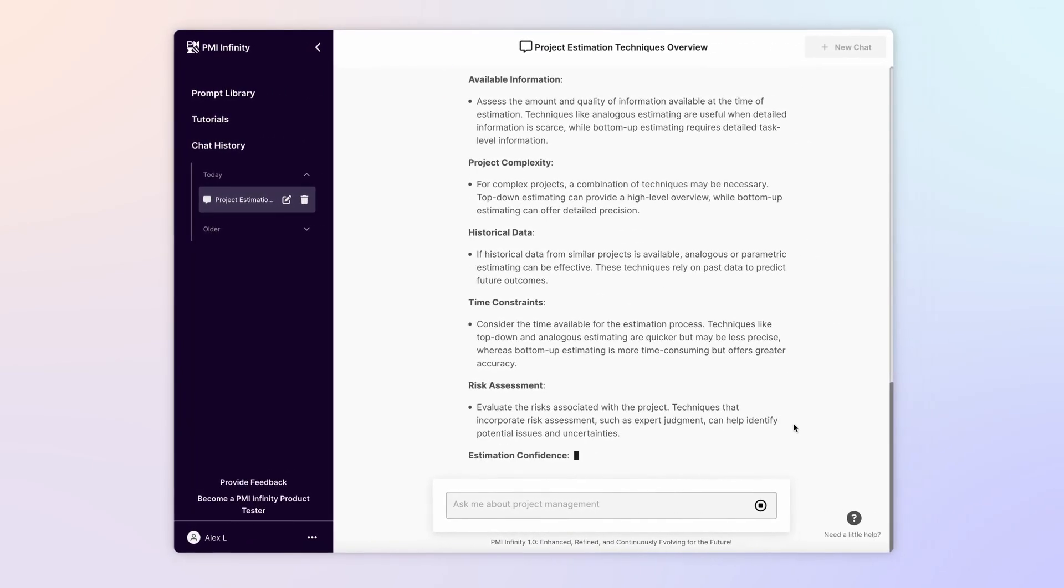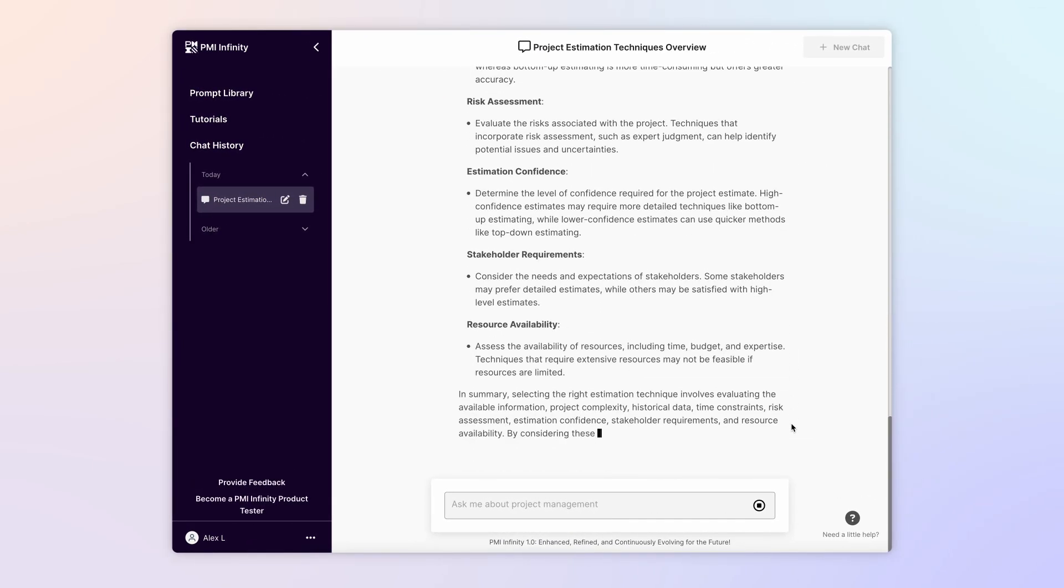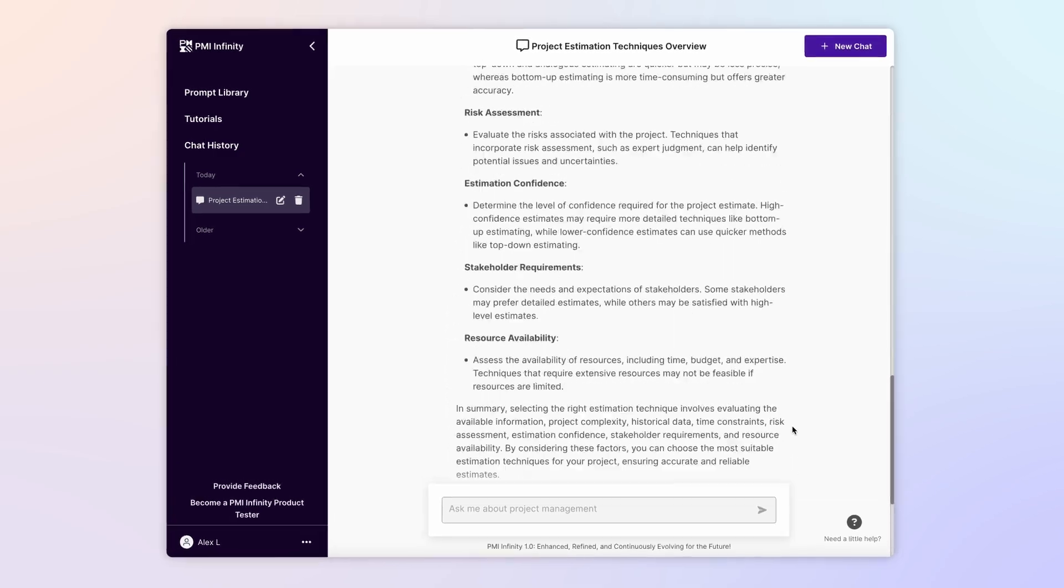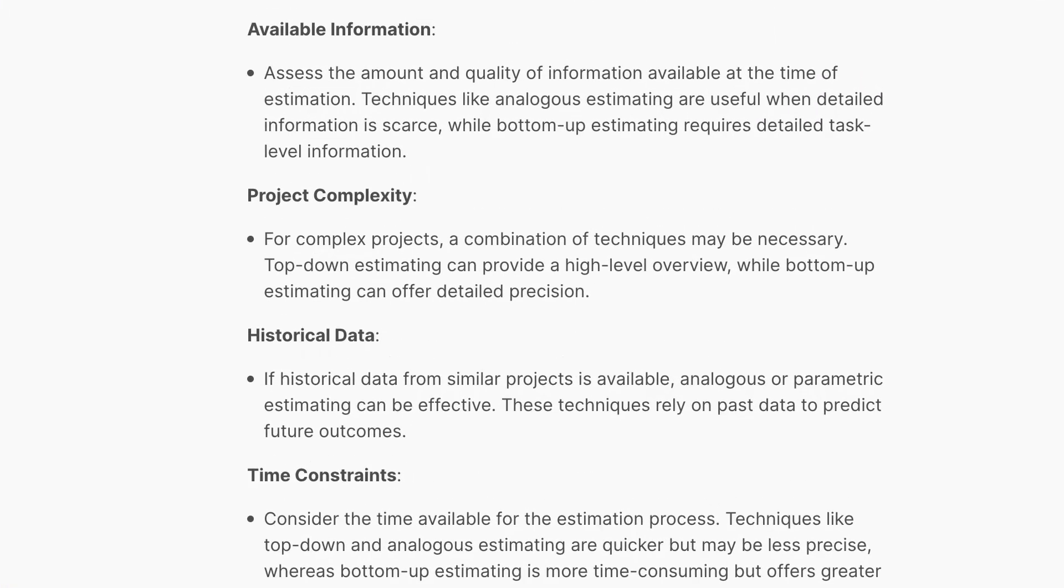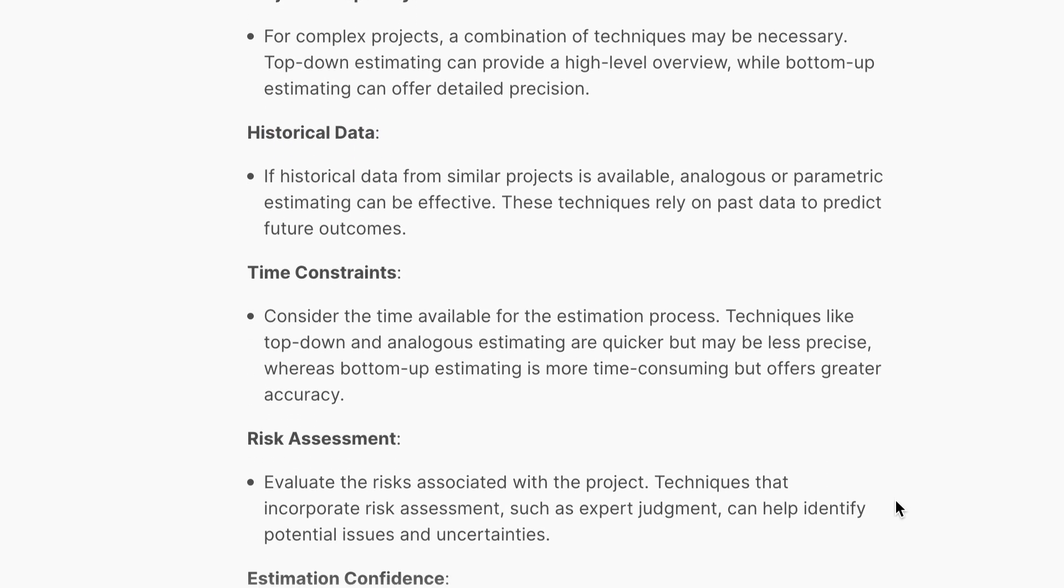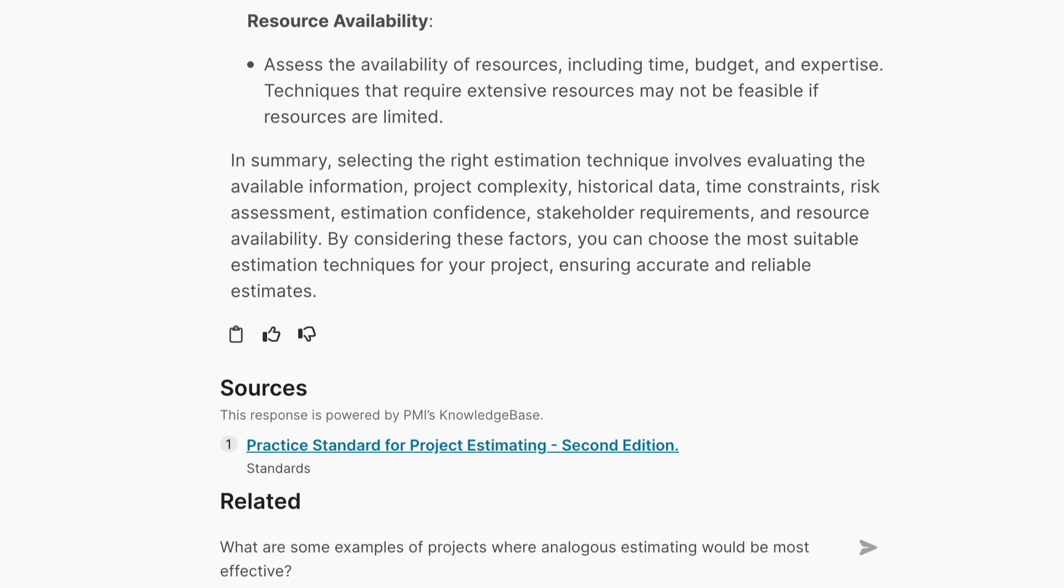And once again, Infinity quickly responds with a number of important factors to consider when choosing an estimation technique, including available information, project complexity, historical data, time constraints, and risk assessment. In its summary, Infinity explains that the roster of options presented is broad enough so that you can select the most appropriate estimation technique aligned with your specific project requirements.